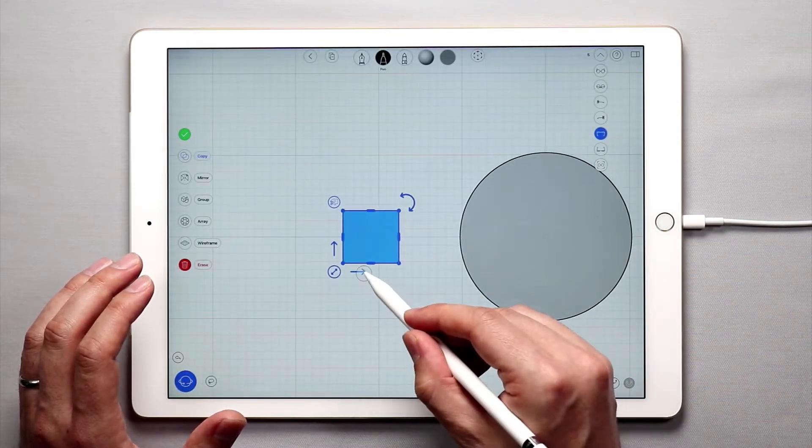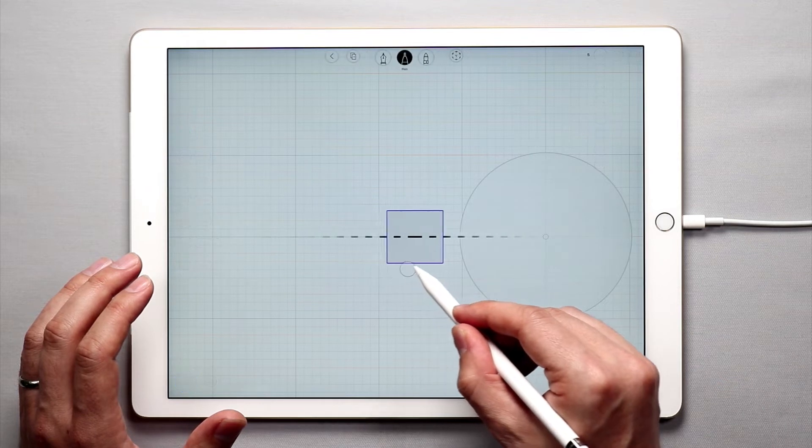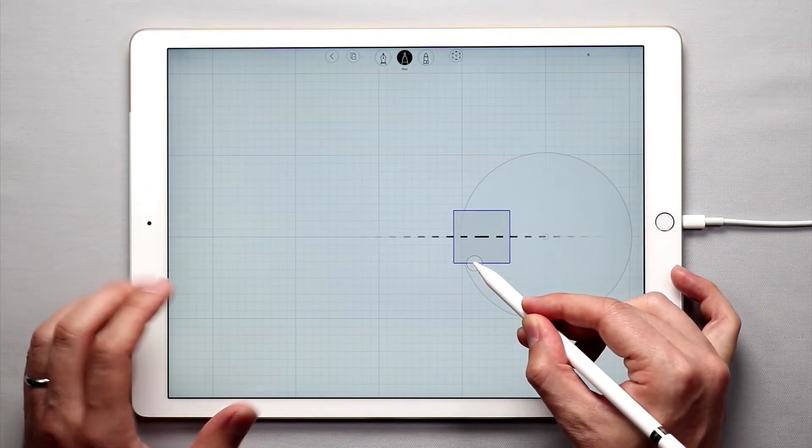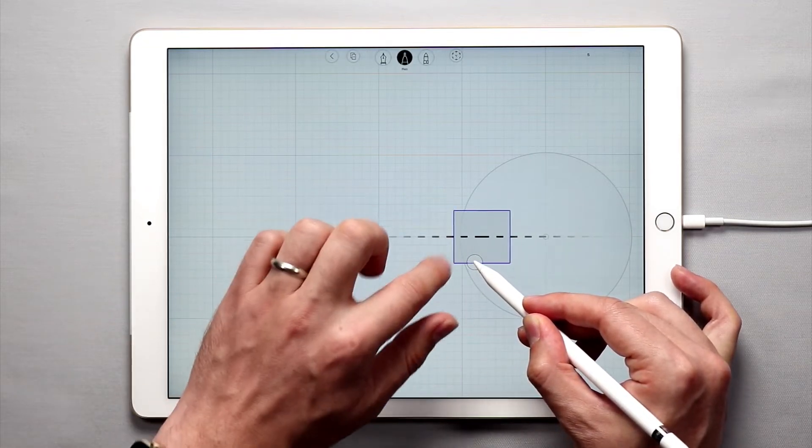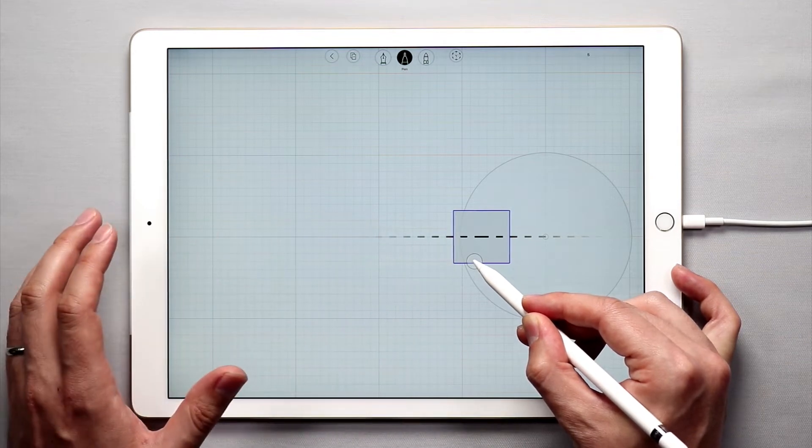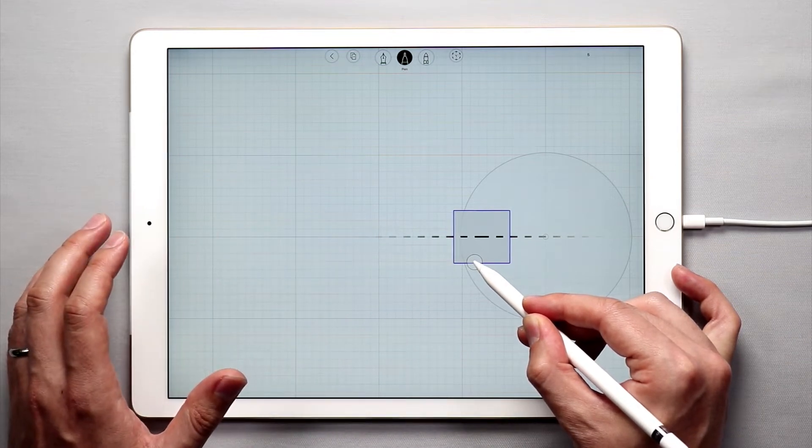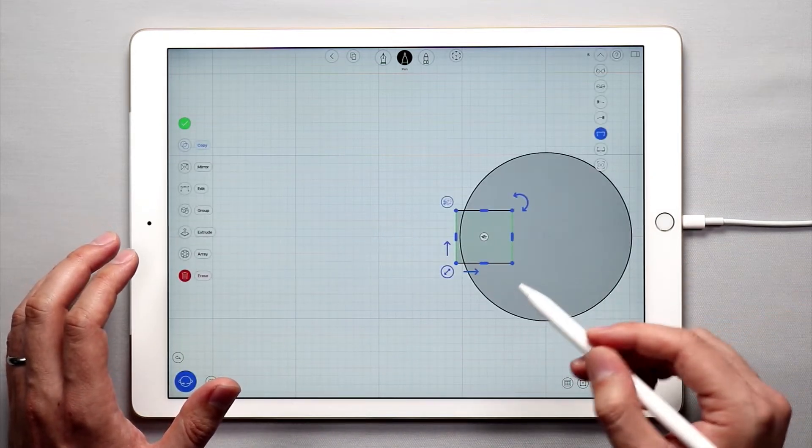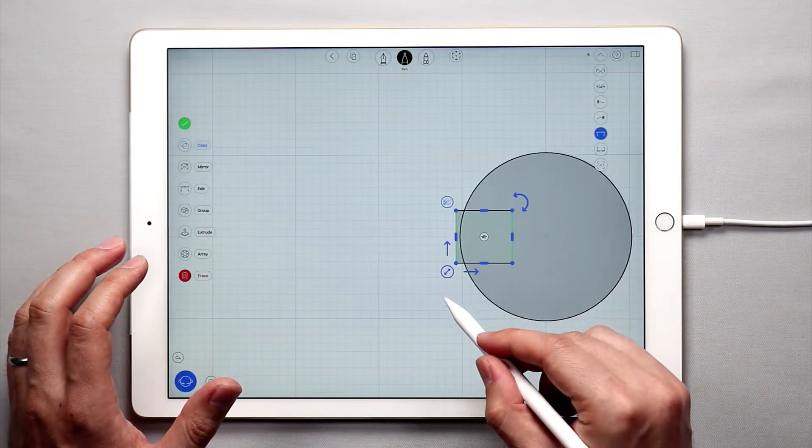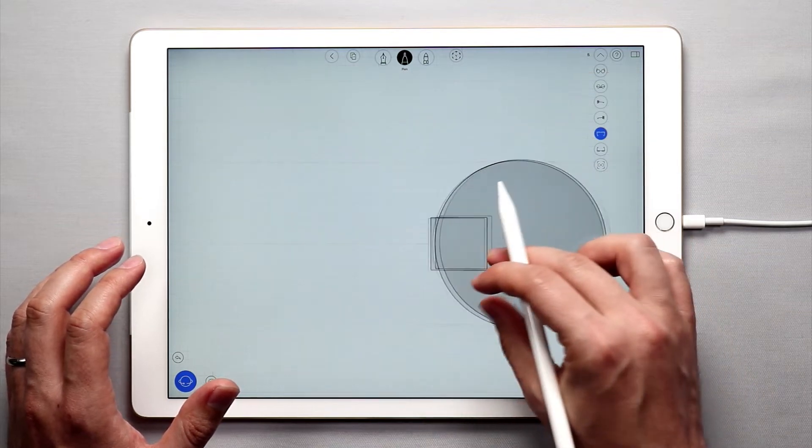And I'm just going to pull it back like this until it's just kind of sticking out of the circle just a little bit.